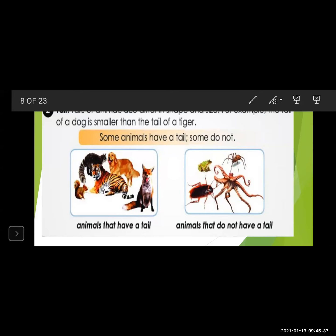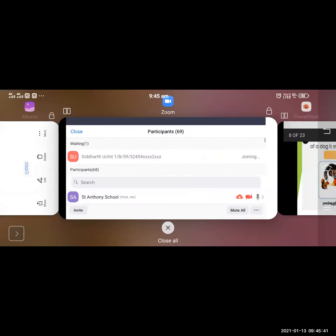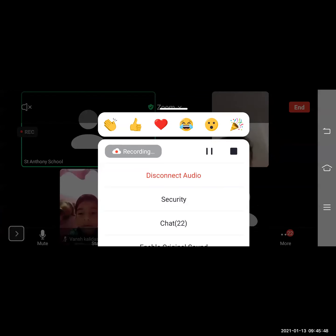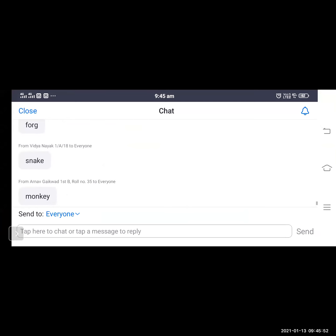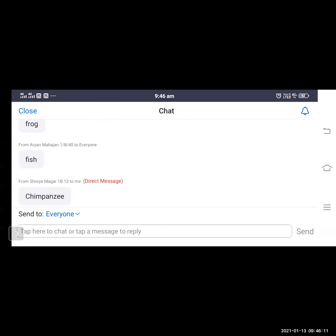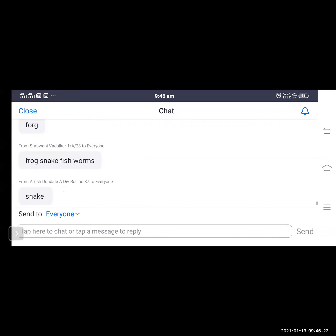Which animals do not have a tail? Students respond: frog, snake, octopus, cockroach. Cockroach does not have a tail. Also frog and snake do not have tails. Duck and fish were also mentioned. Cockroach does not have a tail — do you see a cockroach's tail? No. Cockroach does not have a tail.